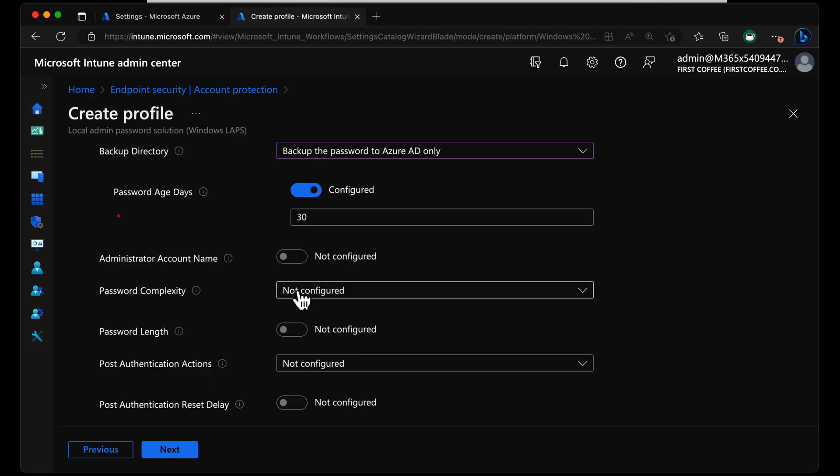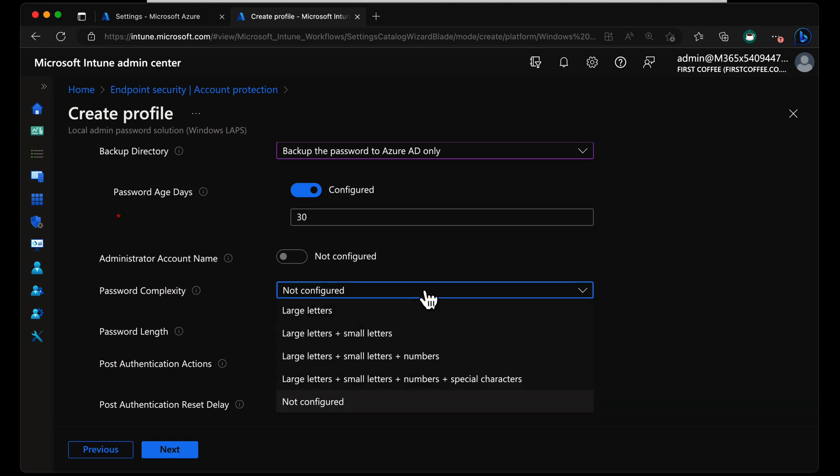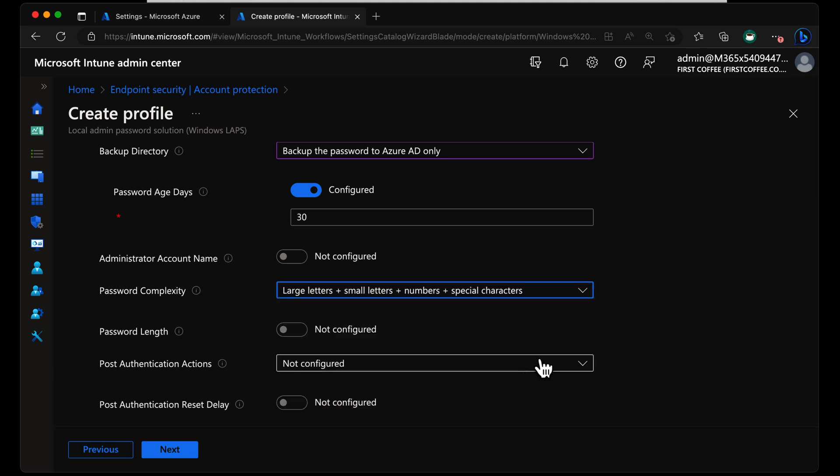Next, we get to choose password complexity. Not configured sets it to large letters, small letters, numbers, and special characters by default. If you don't want that, then choose any of the other three. If you do want it, perhaps just to be explicit with the configuration here, you can set large letters, small letters, numbers, and special characters as the complexity for your password.